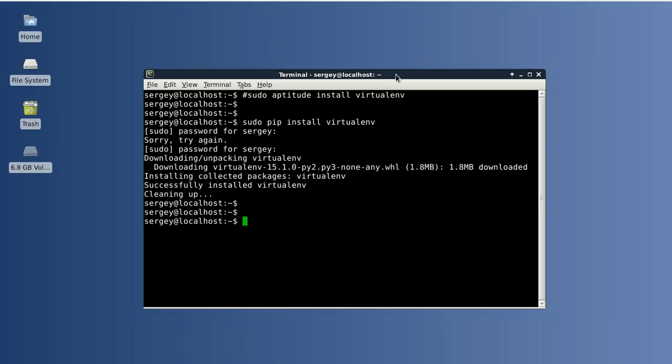Let's take a look at one example of virtualenv. We'll create a virtualenv in the home folder, then install one package which is YouTube downloader, download one video, and after that remove the virtualenv from the computer.